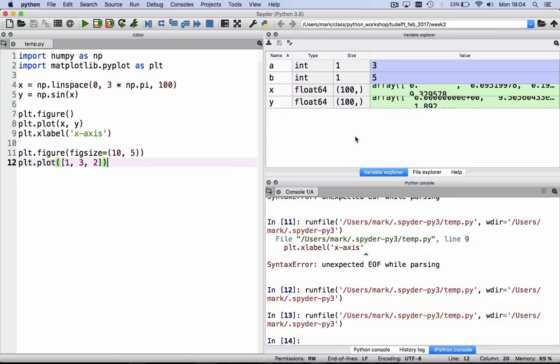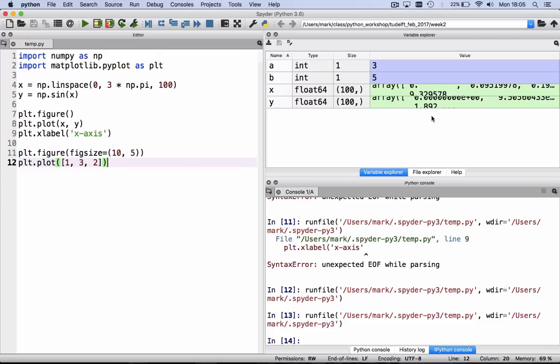Notice that we have two more variables now in our namespace. We have x and y, which were defined here in the file. And they have these values, they are float64, so 100 in length. And this looks a little odd, these values, but that's because I've increased the font size in this window. On your machine, where you have not increased the font size for a video, it will probably be easily readable.